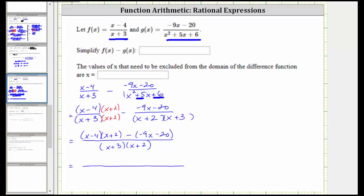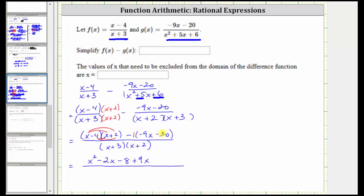When multiplying two binomials, we have four products. To clear the parentheses due to the subtraction, we can think of distributing a negative one. Multiplying the binomials: x times x is x squared; x times two is two x; negative four times x is negative four x. Two x plus negative four x is negative two x. Negative four times positive two is negative eight. Distributing negative one: negative one times negative nine x is positive nine x, and negative one times negative 20 is positive 20. The denominator remains the same.